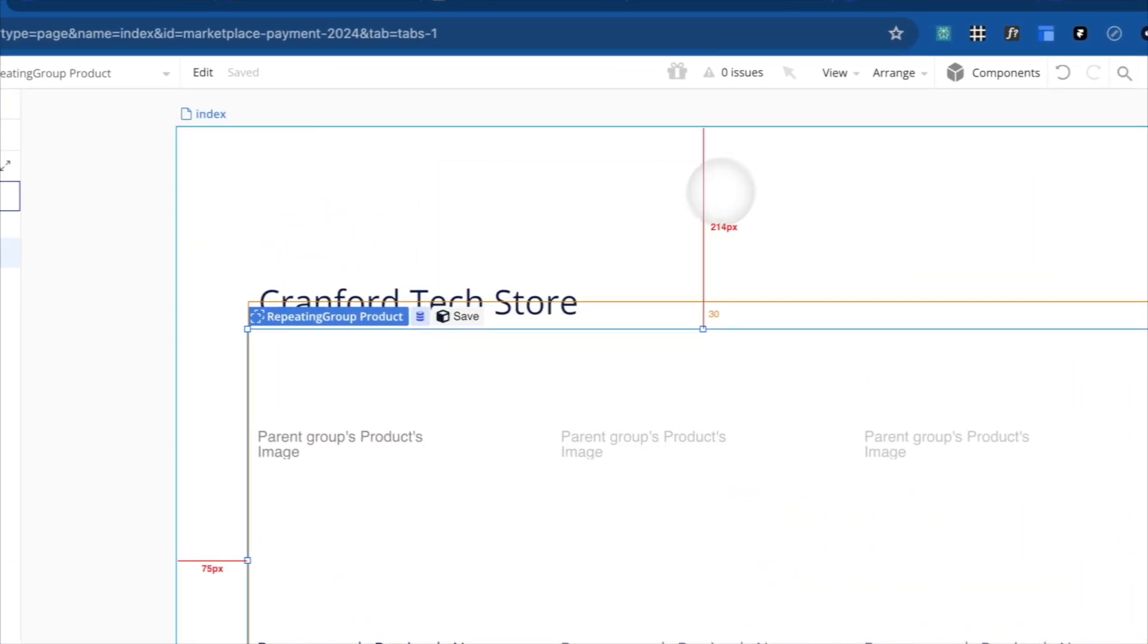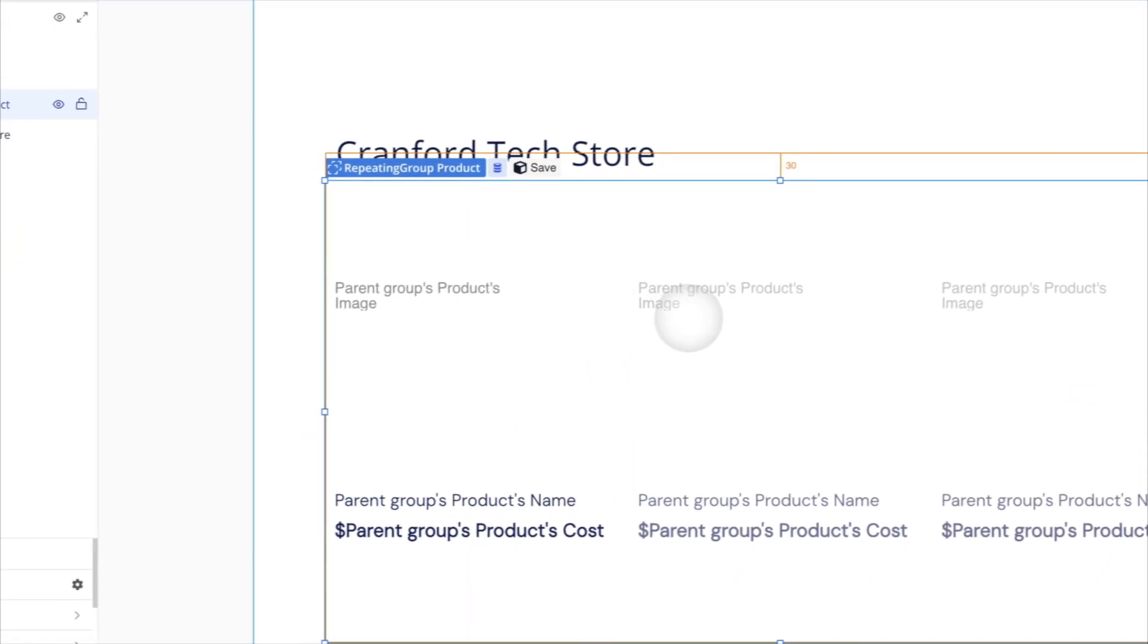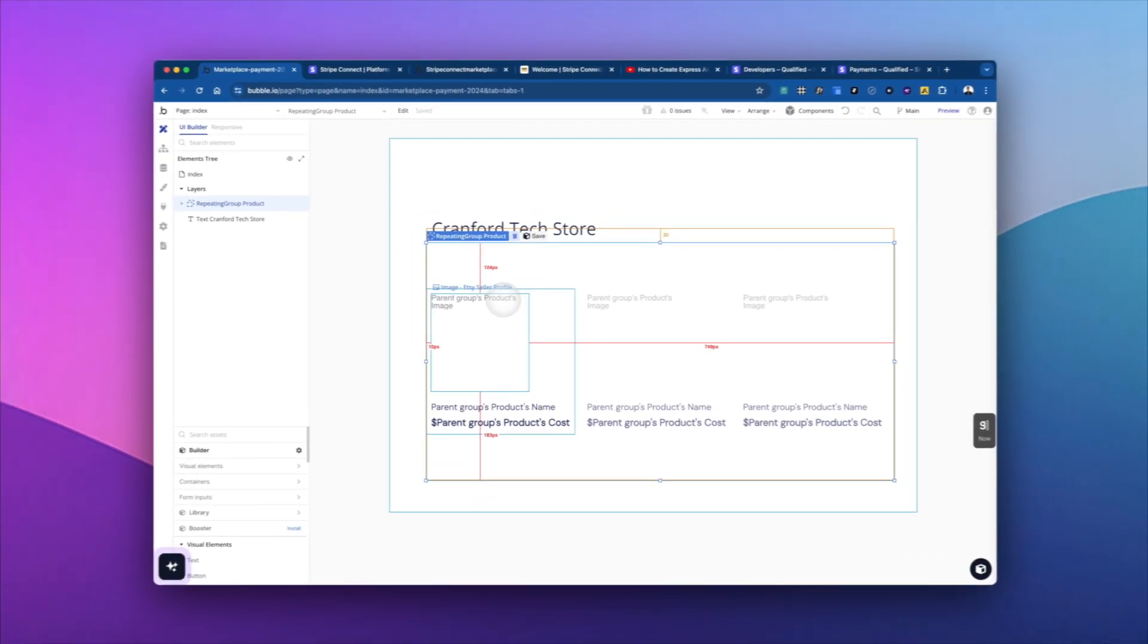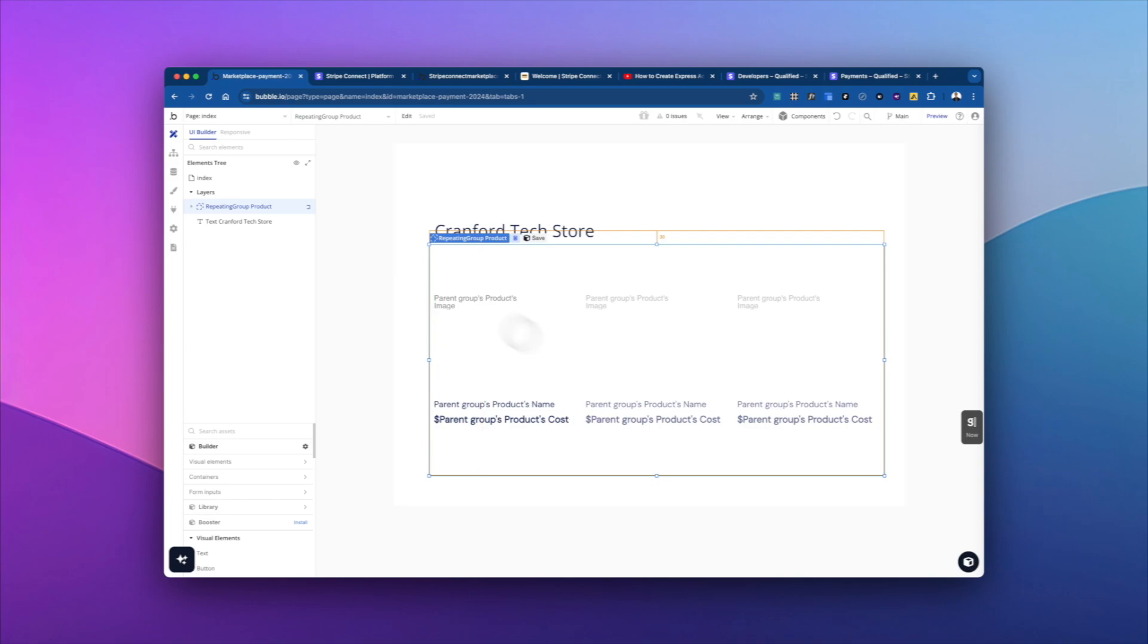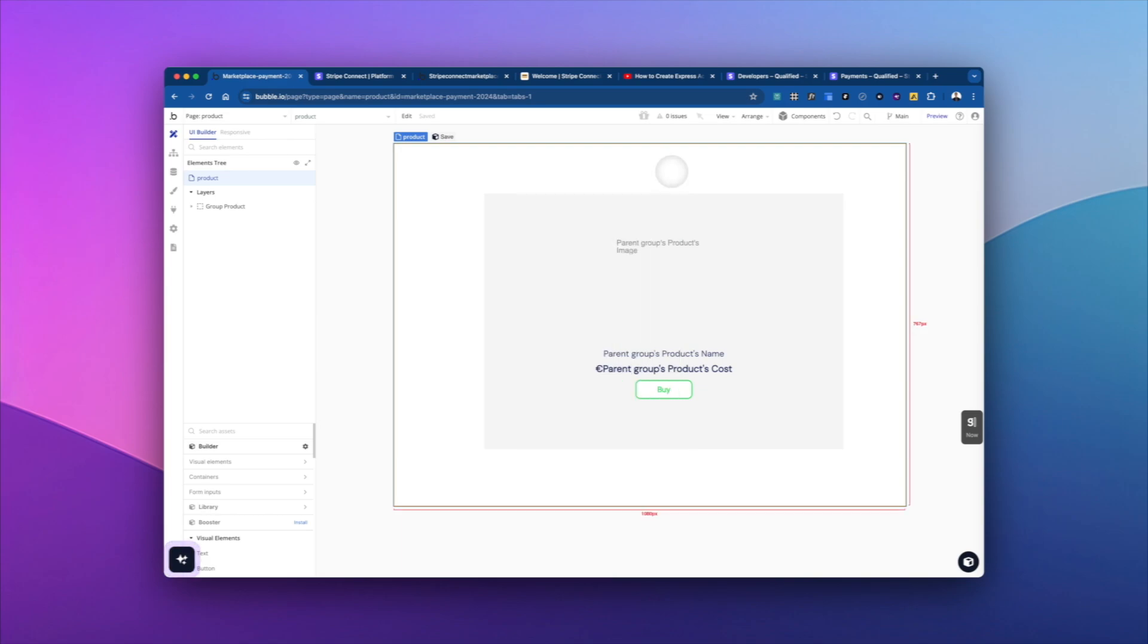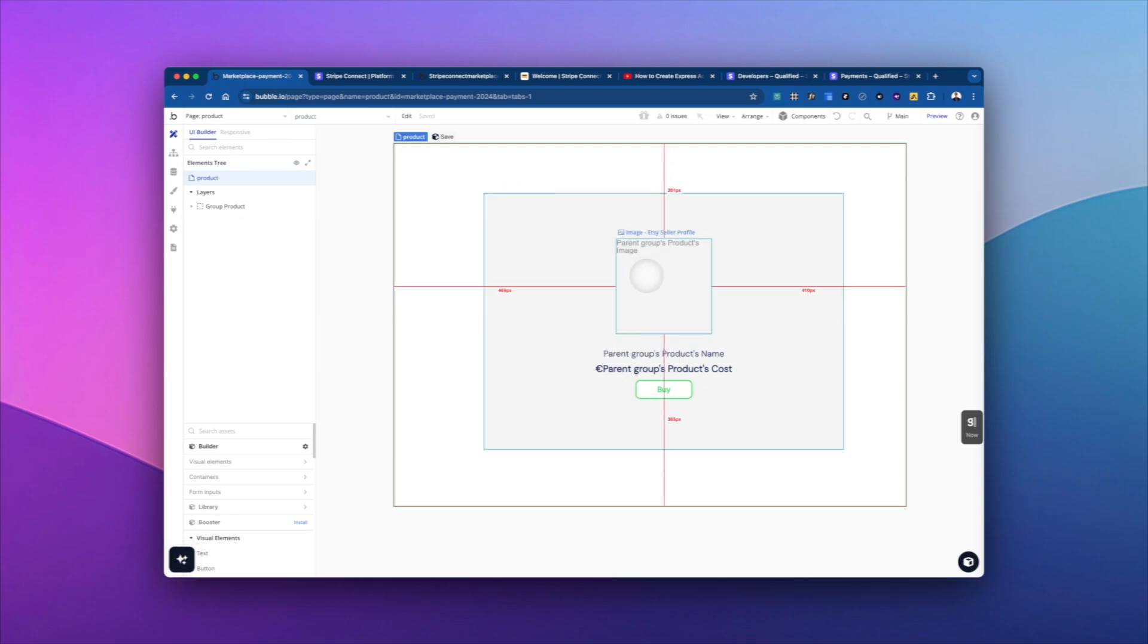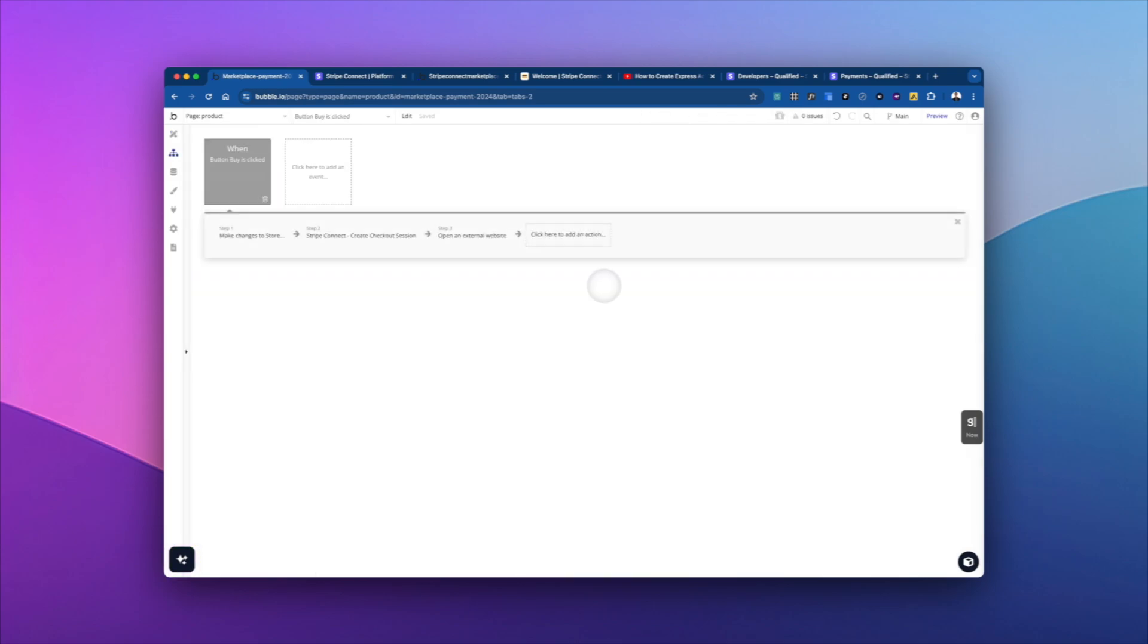But here we have a repeating group, which is just pulling the three store products, and we're showing the image, the name, and the cost. And then when you click on them, it'll take you to a product page. And the product page has a content of products, so the product is sent to the page. And then we display all the information about the product. And then we can go into the buy button, which is what we're focusing on today.